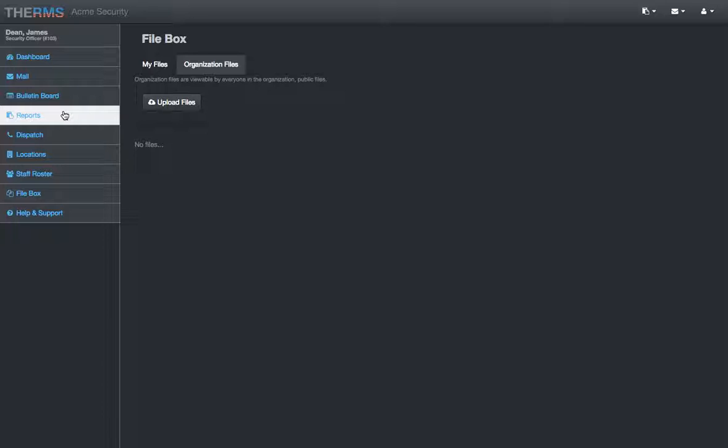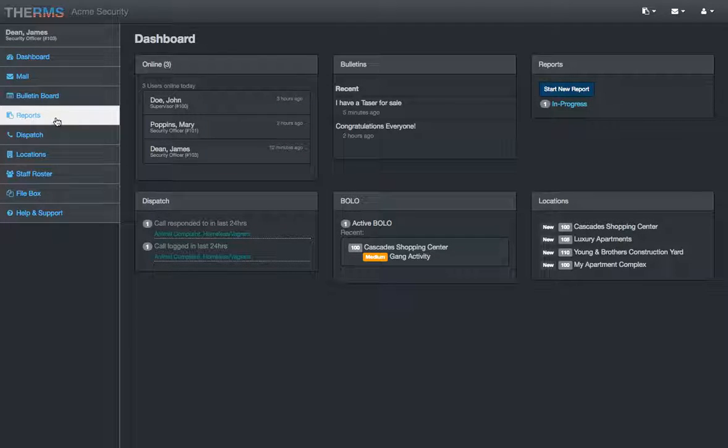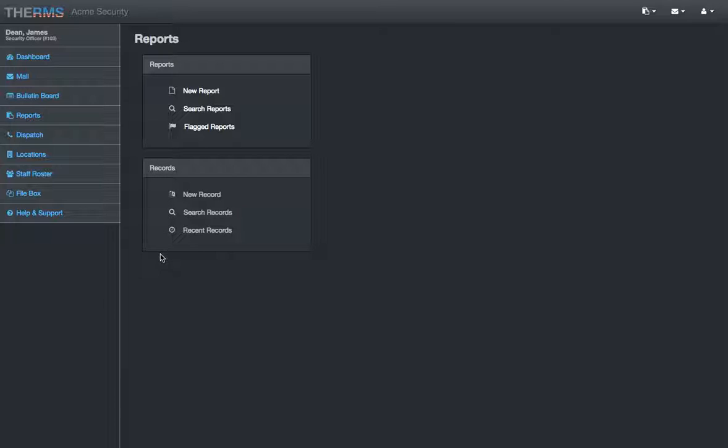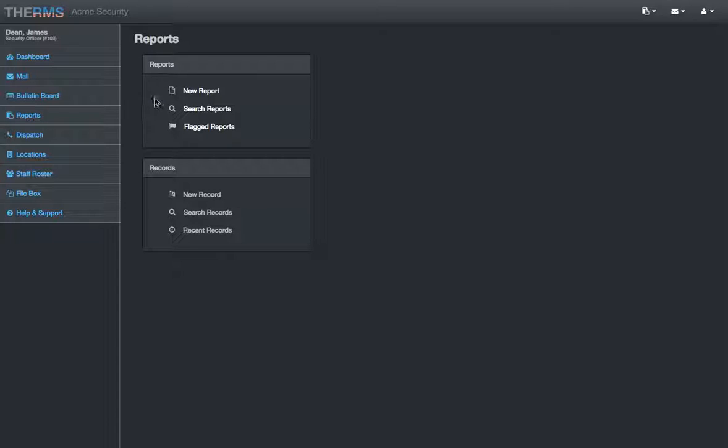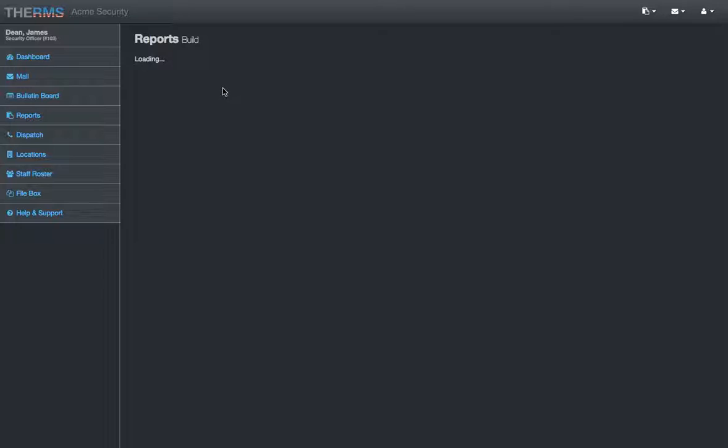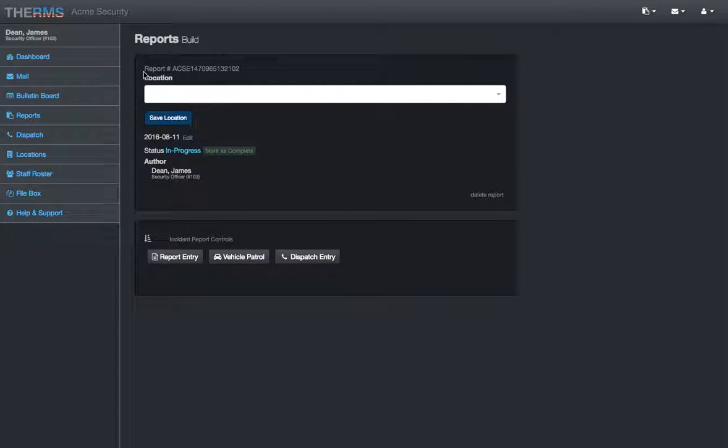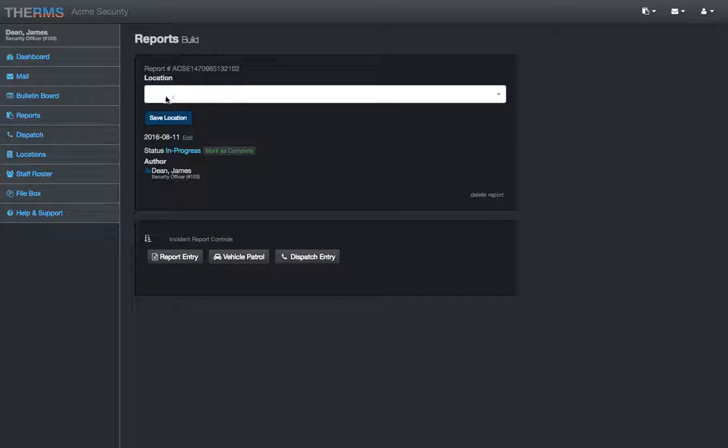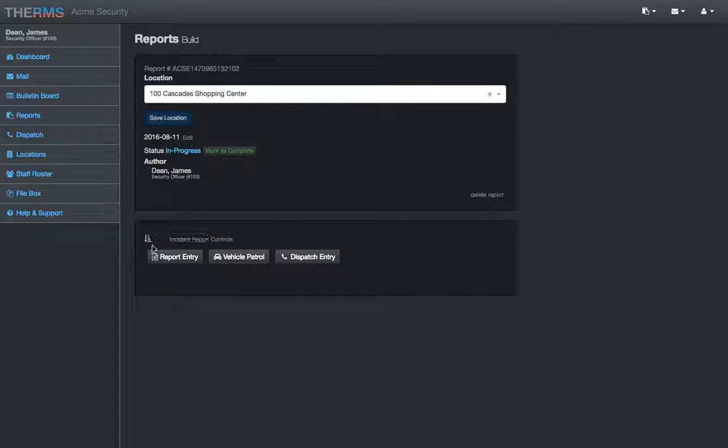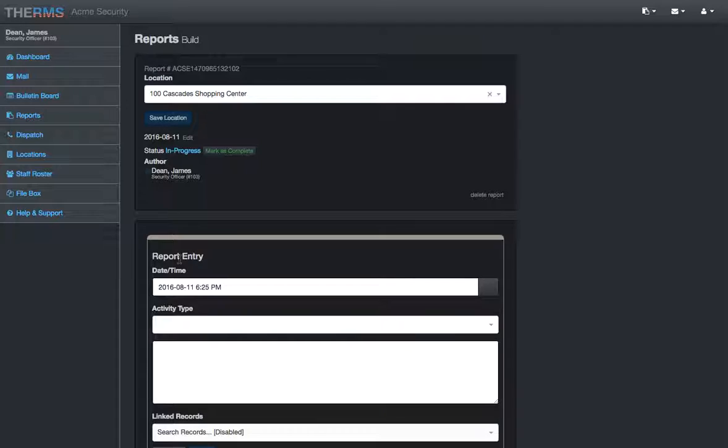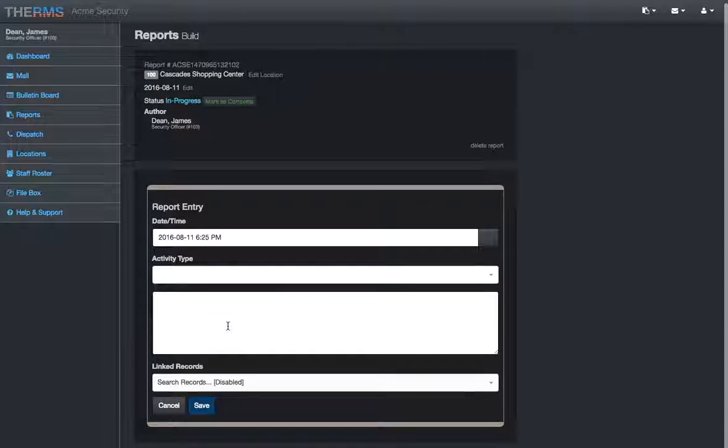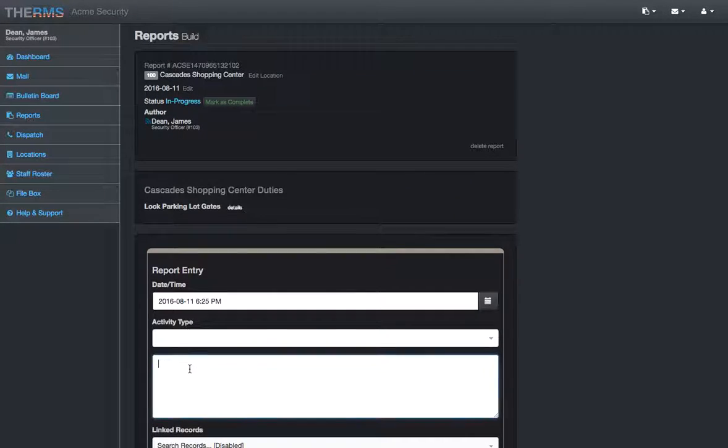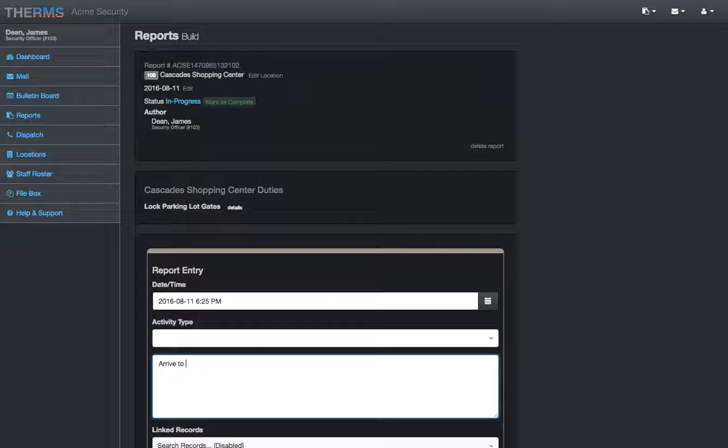I guess the meat and potatoes of Therm's is going to be here in the reports section. Very simple layout. Records. Those are going to be persons and vehicles that you would assign to a specific location. So, you can track them in different reports. Right off the bat, you can start a report. And here it goes. It loads up. This automatically assigns a report number. We have a location here. And I pick a location. I can save it. And then I'll go through and I'll add different text. Arrive to a shopping center.